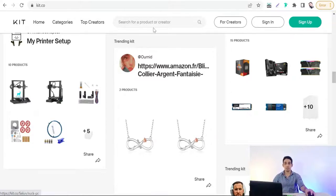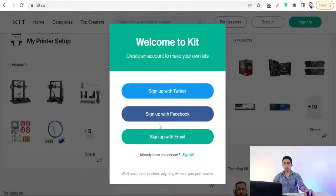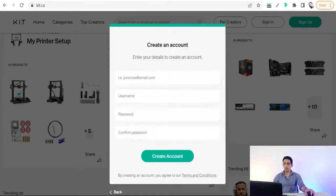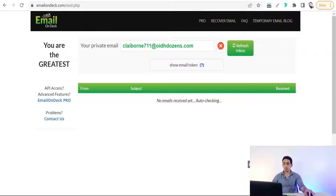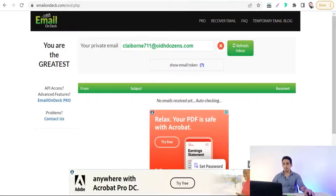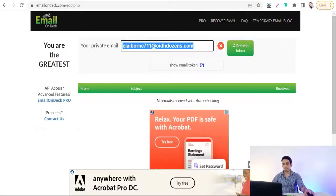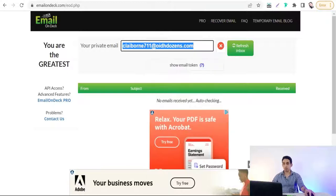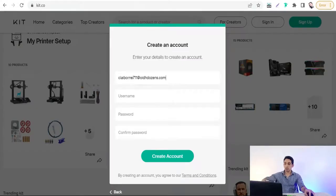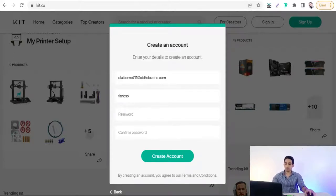To get started, sign up on kit.co by clicking the green sign-up button. You can sign up with your email — you can even use a temporary email. Then enter your username, for example 'fitness', and create a password.